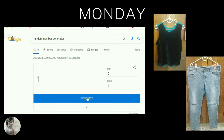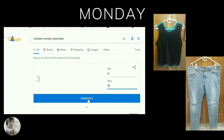I followed the same order for all the days of the week. So these are how my outfits turned out.